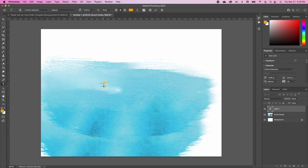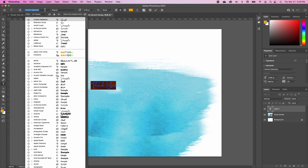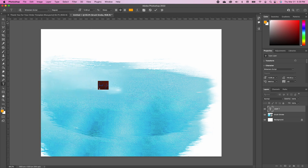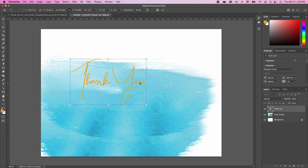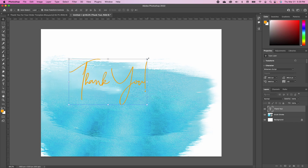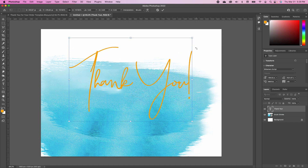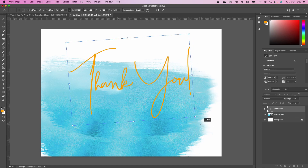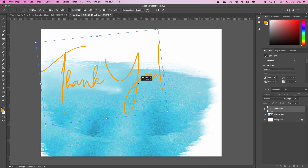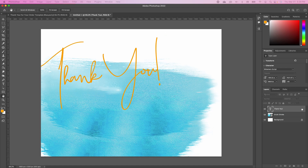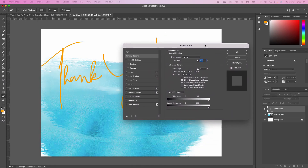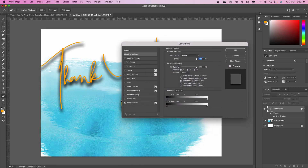We're going to pick our font tool and use the Btamero Script. Go ahead and type in 'thank you,' highlight it, and make sure you choose the right font. Pick up your move tool, scale it to the size you want, and you can even rotate it a little. Set it somewhere here and double-click to accept.